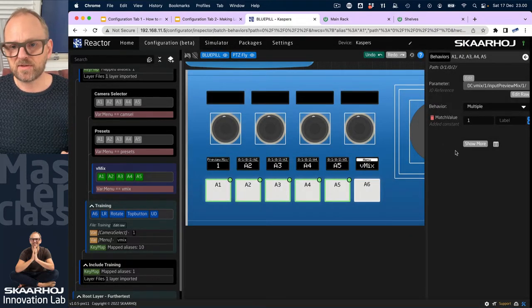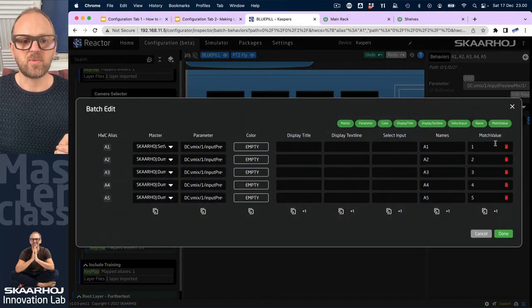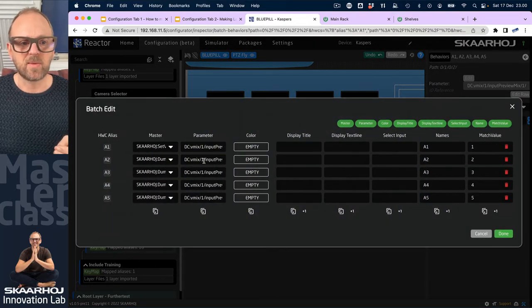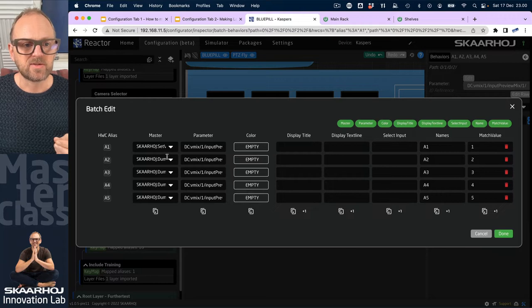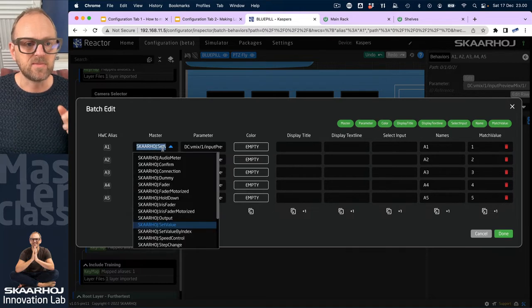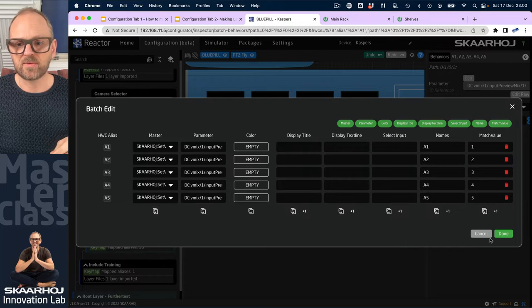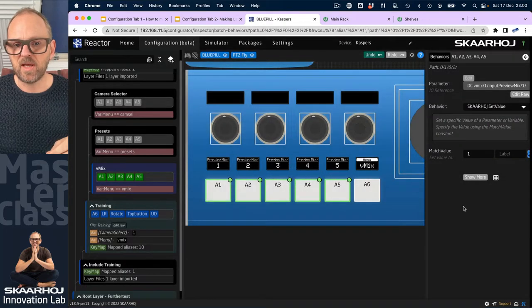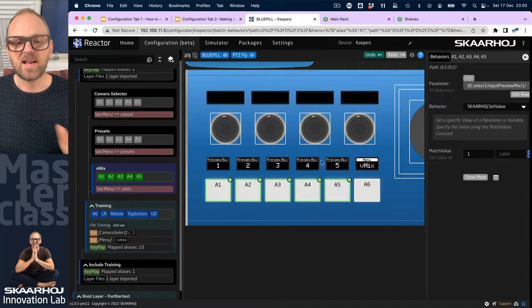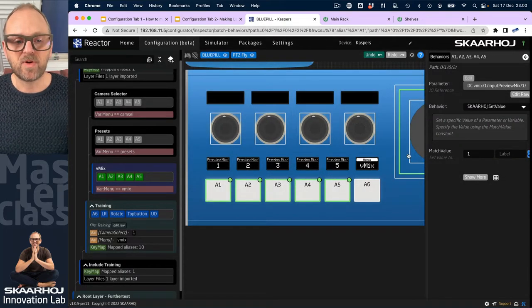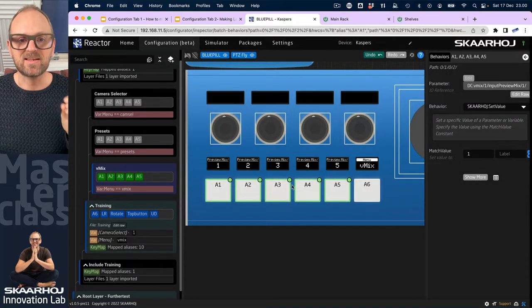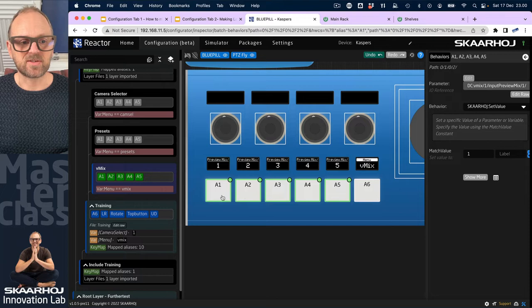I have still some work to do apparently to get the master behavior set from set value, and then all the way down. And then I have now my preview row where I can select these buttons.